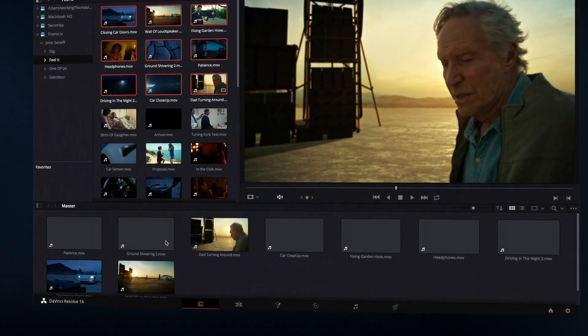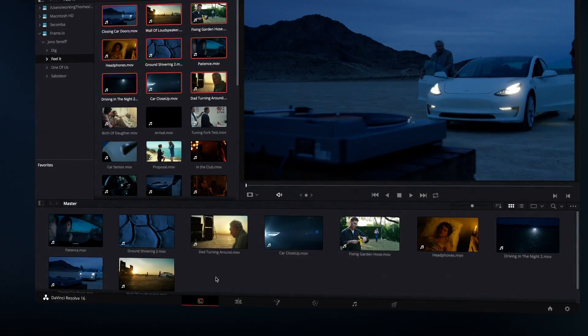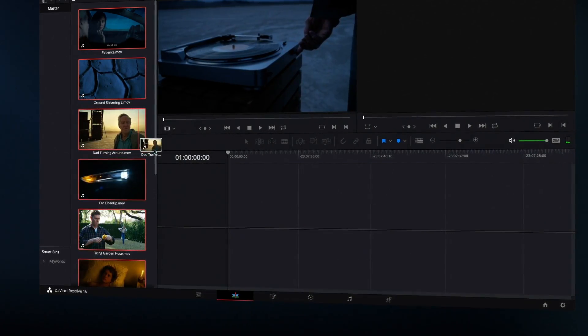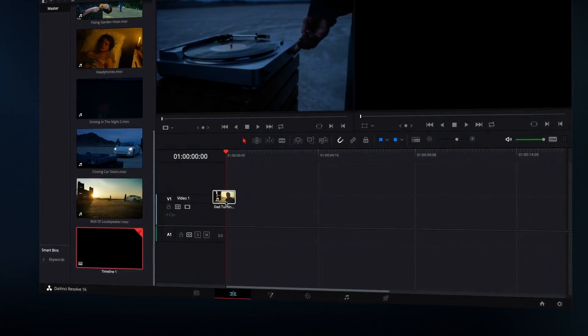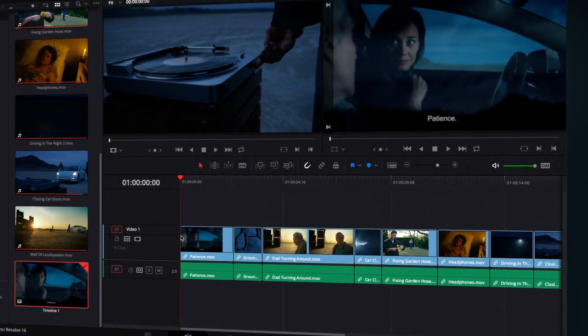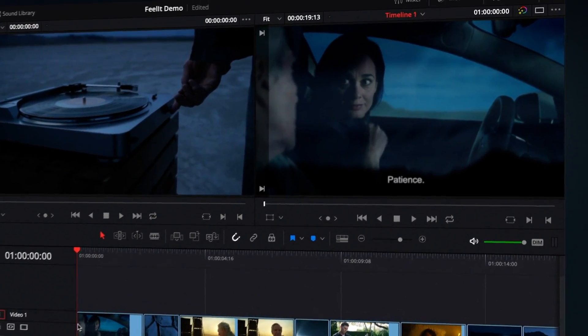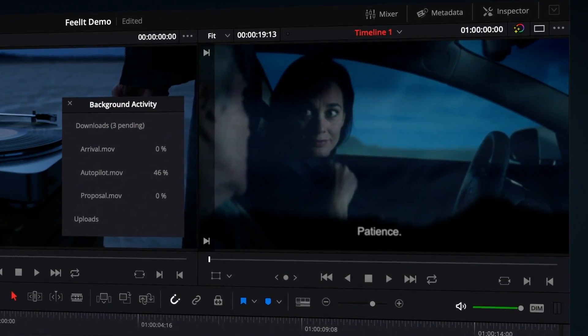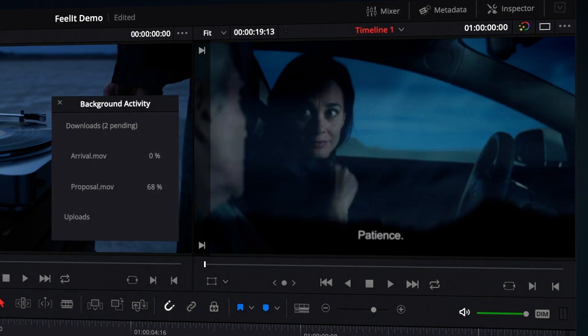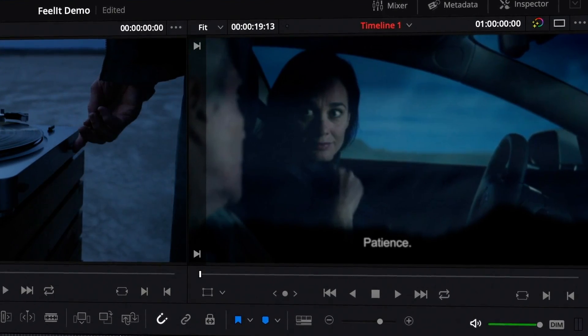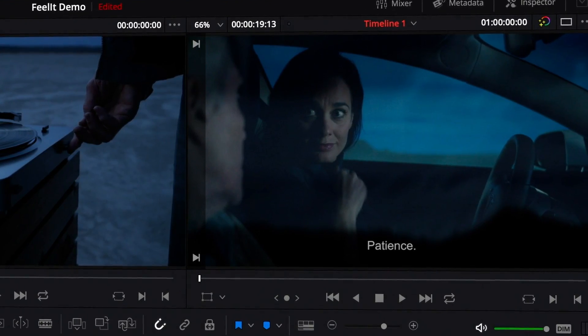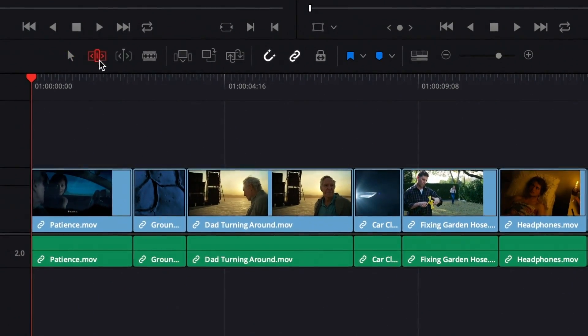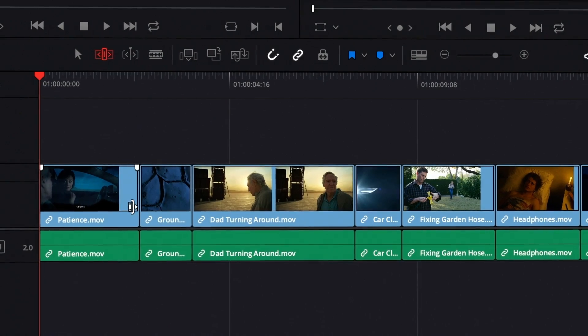Even if the imported files are large, you can start cutting them instantly in the timeline. Resolve uses Frame.io's low-res proxies and automatically downloads the originals in the background. Once the full resolution files are downloaded, they are swapped, which means you can start working instantly without waiting.